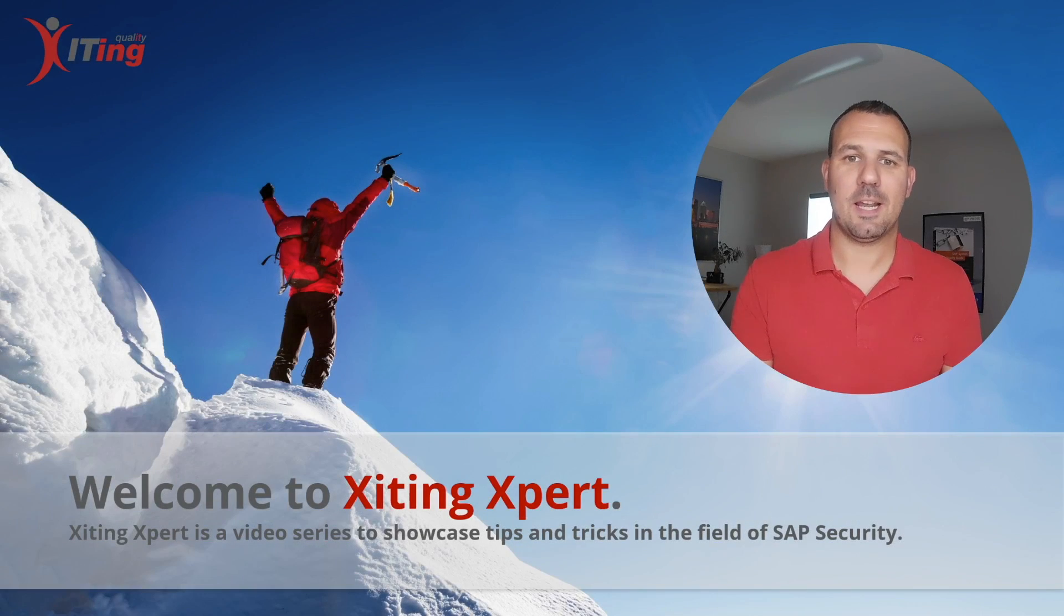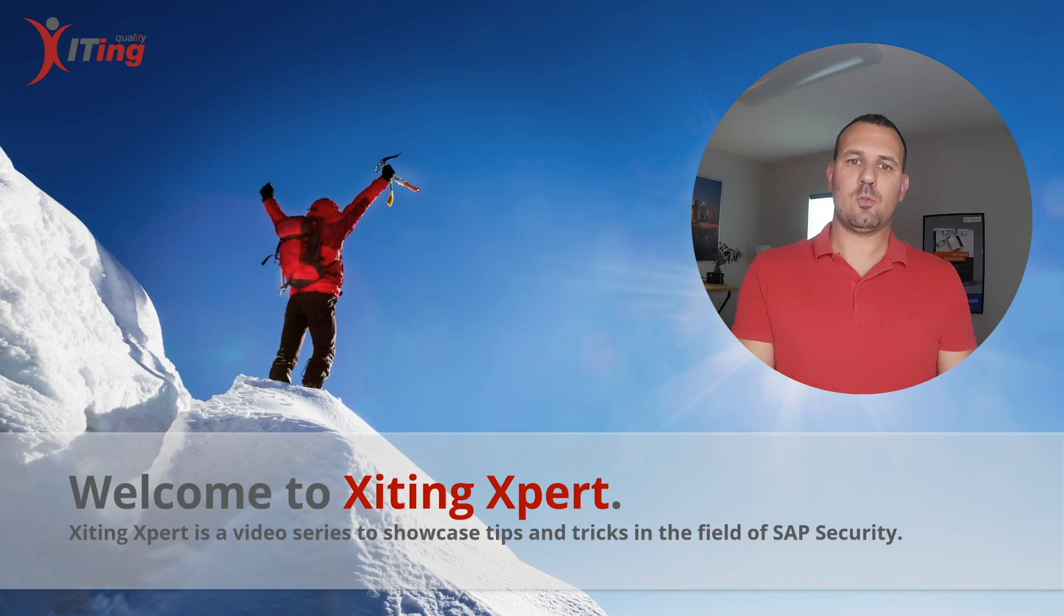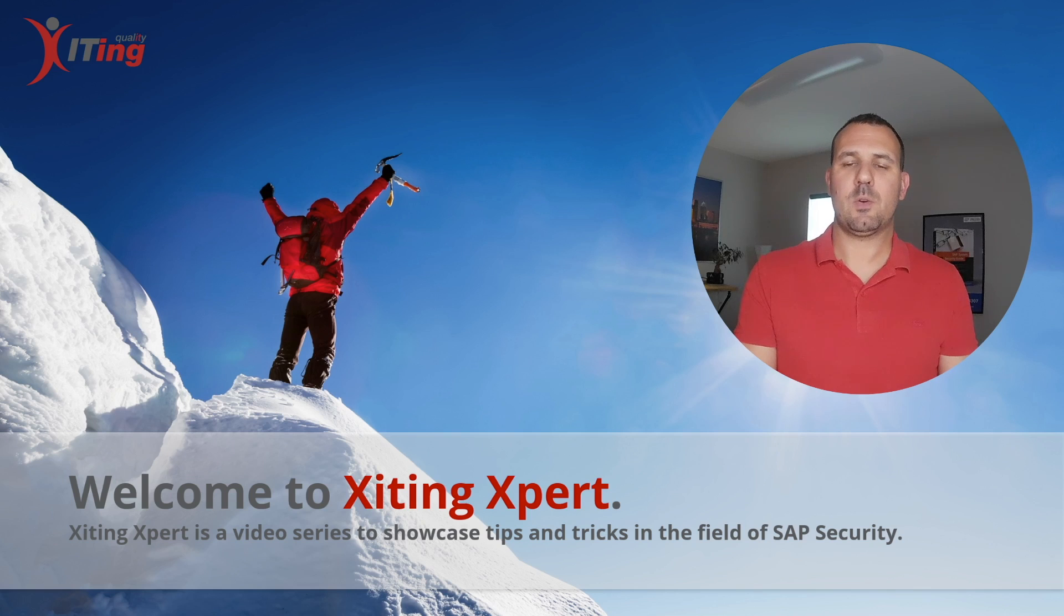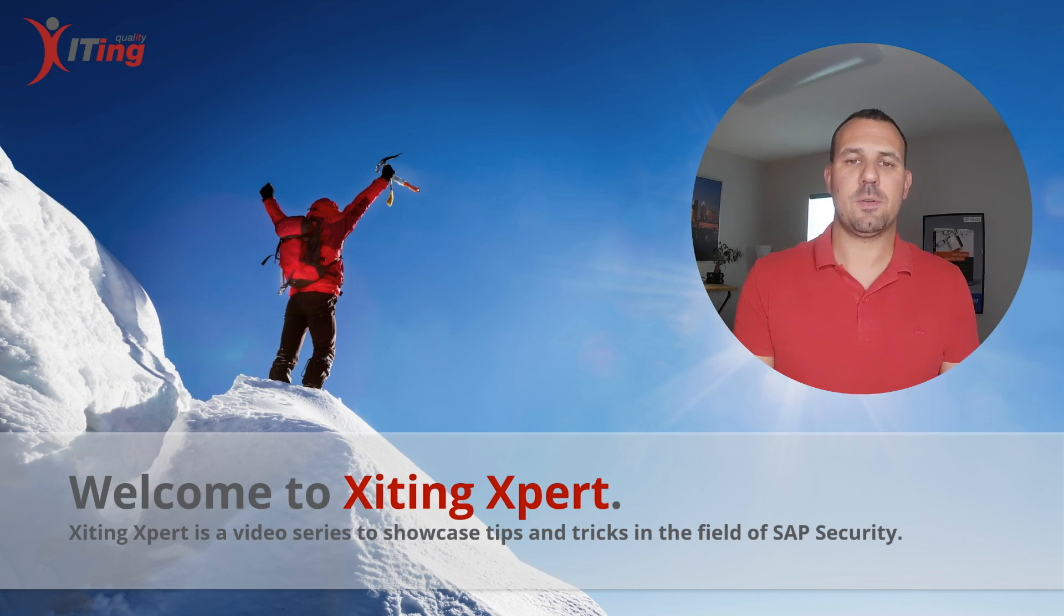Hello and welcome to Xiting Xpert. My name is Alessandro Wenser and today I want to show you how we can create and compare versions of authorization data in PFCG.